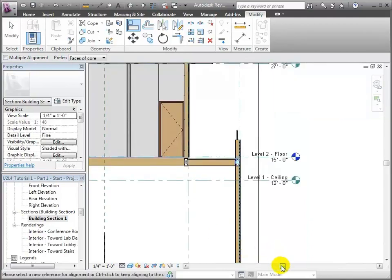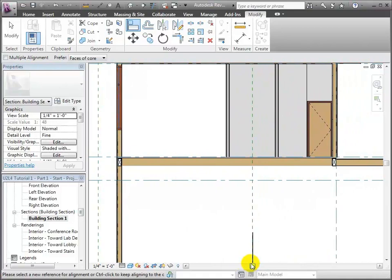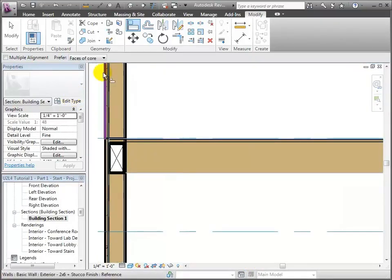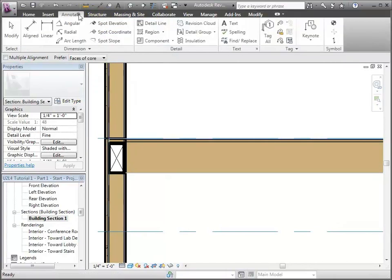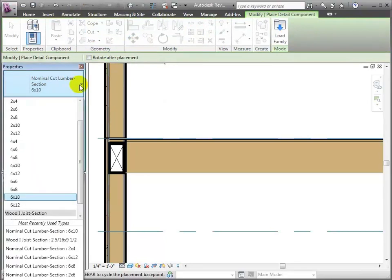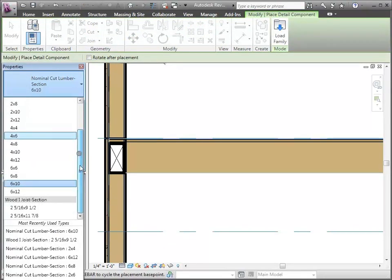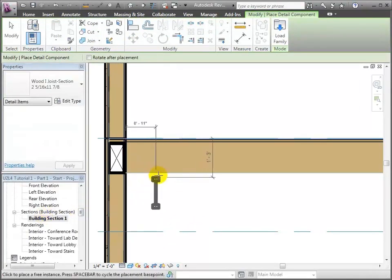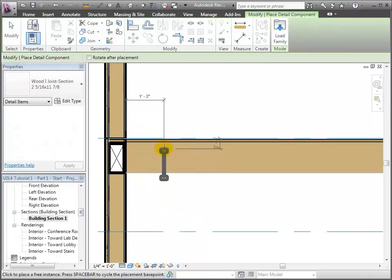The next thing I'm going to add in are the I-joists at the second floor level. So I'll go back to the Annotate tab and under detail components I'll look for the I-joists in the list and go ahead and choose that one. I'll put it in here about one foot four away from the wall.